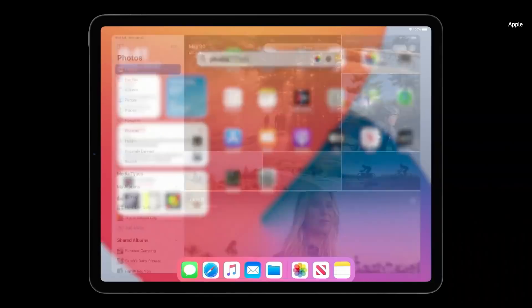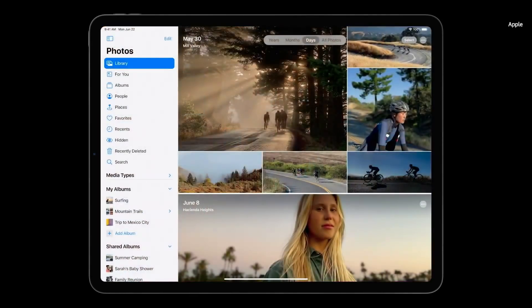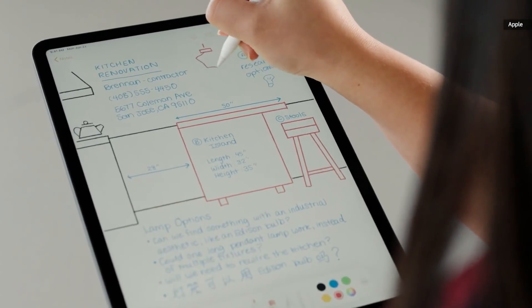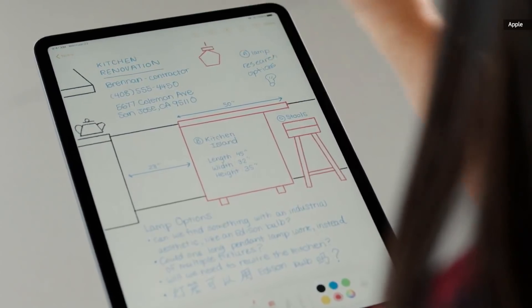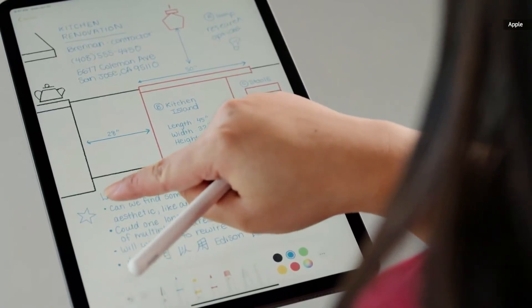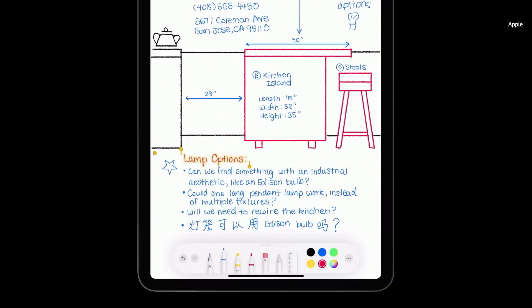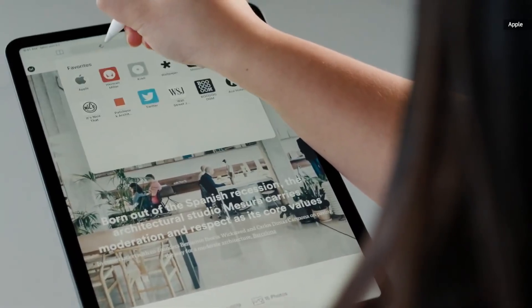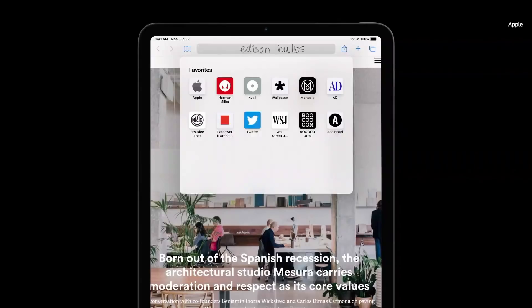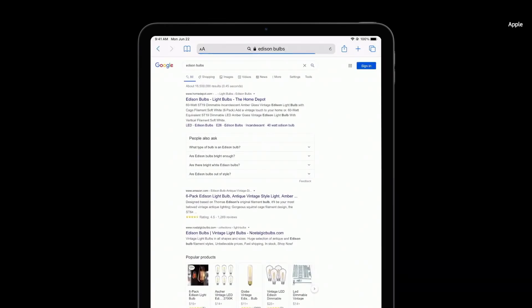I'm really excited to show you some of the great new features that we have for Apple Pencil and iPadOS this year. When I draw a simple shape and pause at the end, it'll automatically convert to that ideal shape. We've also made huge improvements to our handwriting recognition. I can double tap to select a word, or double tap again to select a line. I can easily change the color or move it around the document. Using Scribble, I can just write directly into the text field, and it automatically gets converted to typed text.